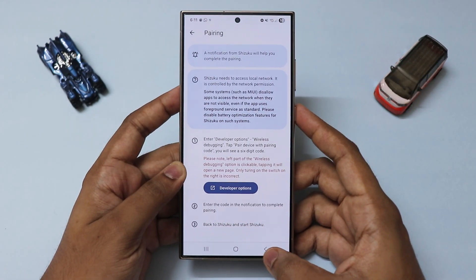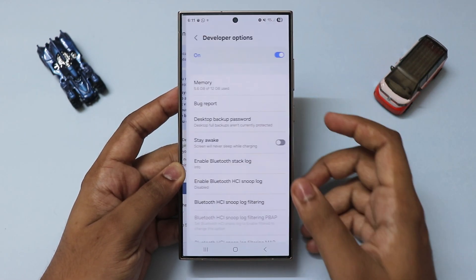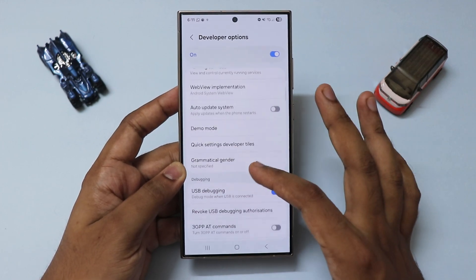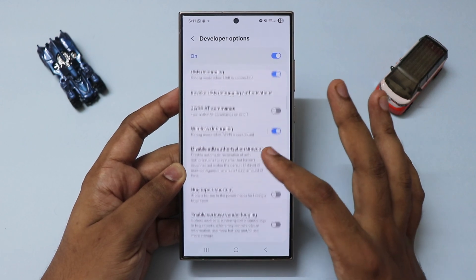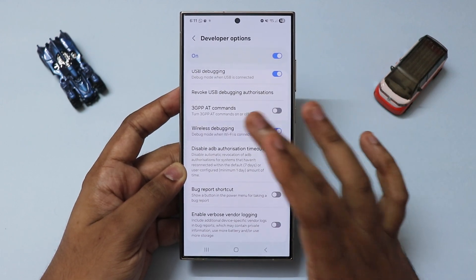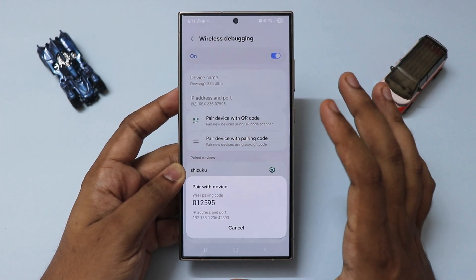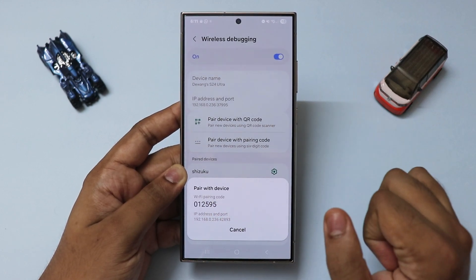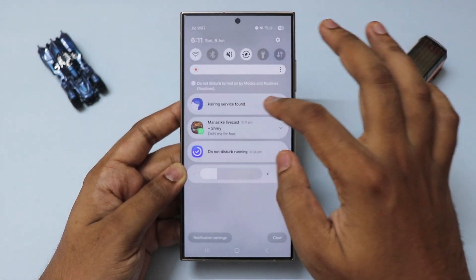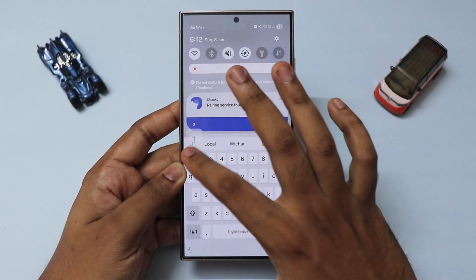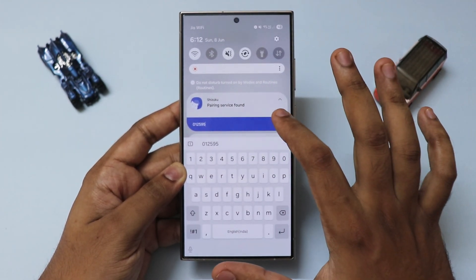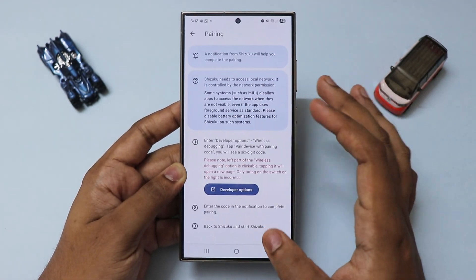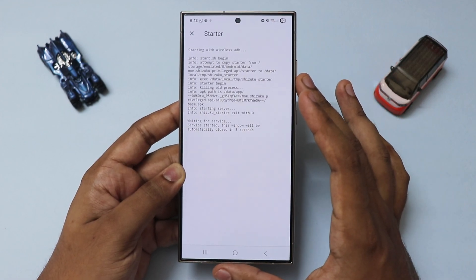Go to Pairing and allow notifications. Go to Developer Options — if you haven't already enabled them, go to Software Information and tap on Build Number 9 to 10 times and it should enable it. Go to Wireless Debugging and turn that on. Go to 'Pair a device with pairing code' and remember the number shown — for example, 012595. Enter it in Shizuku and hit Send. Pairing successful. Note the number varies on your device. Go back, hit Start, and now you have a complete ADB setup working on your phone — this method doesn't need a PC.